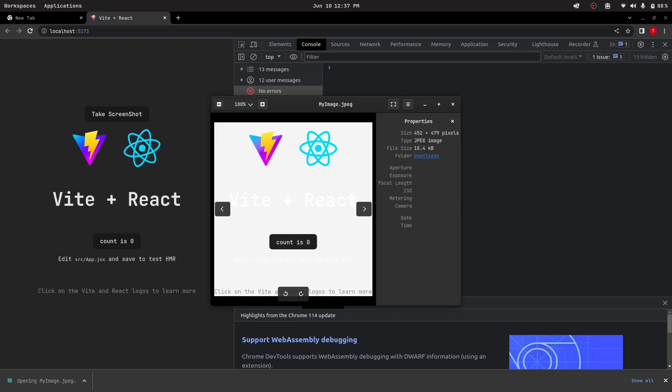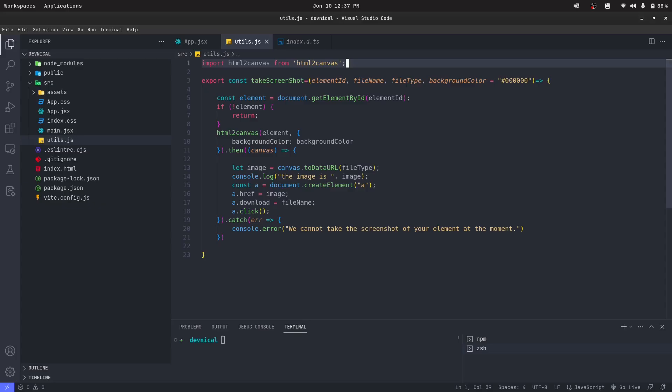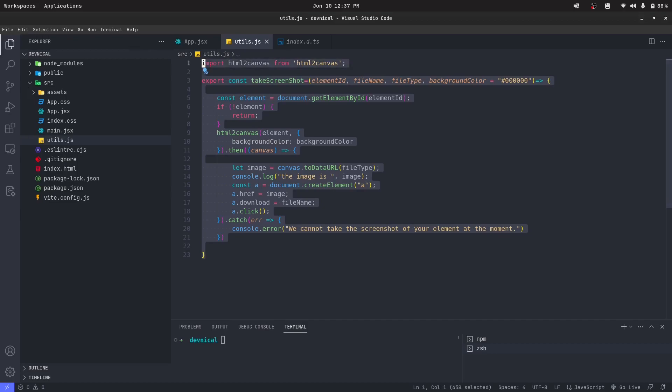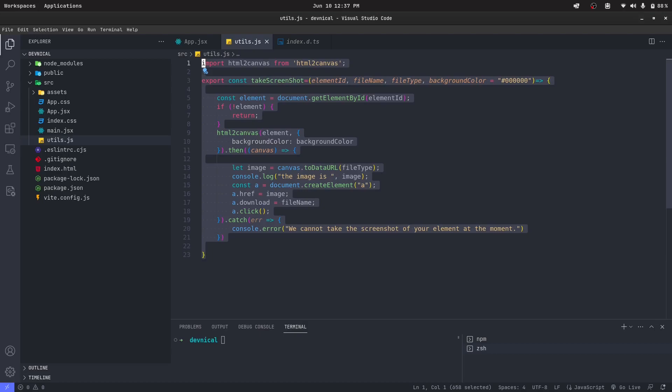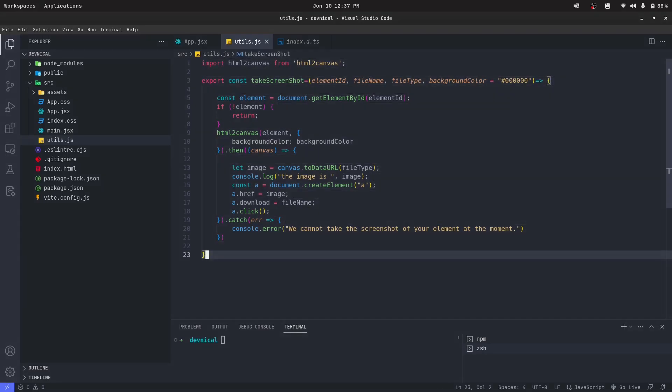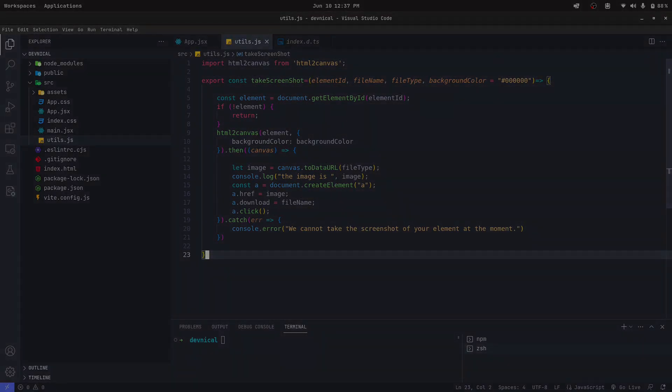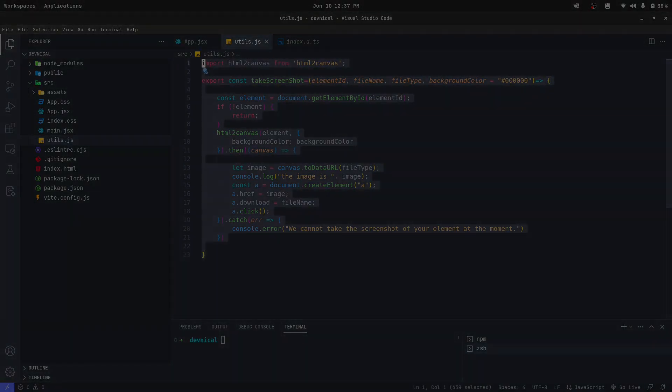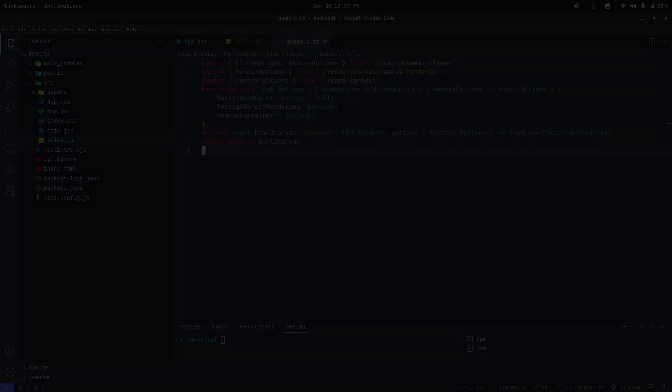Here we go, we successfully took the screenshot again. But this time we just made the generic function. This function can be used anywhere in any of your front-end projects, whether that would be React, Vue, Angular, or just plain vanilla JavaScript. Anything. So thank you for watching guys.